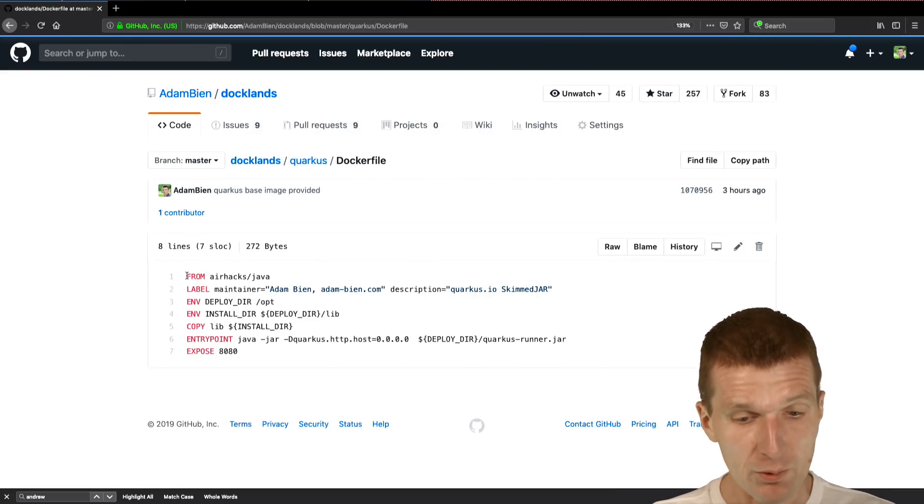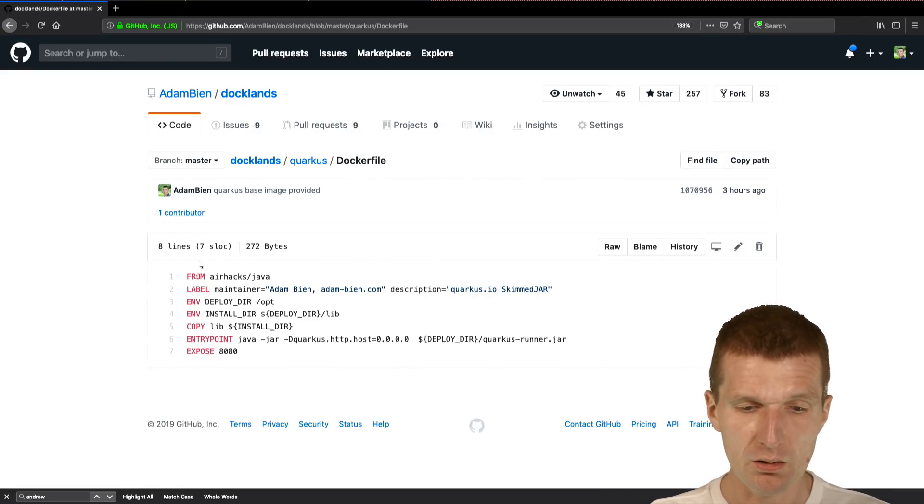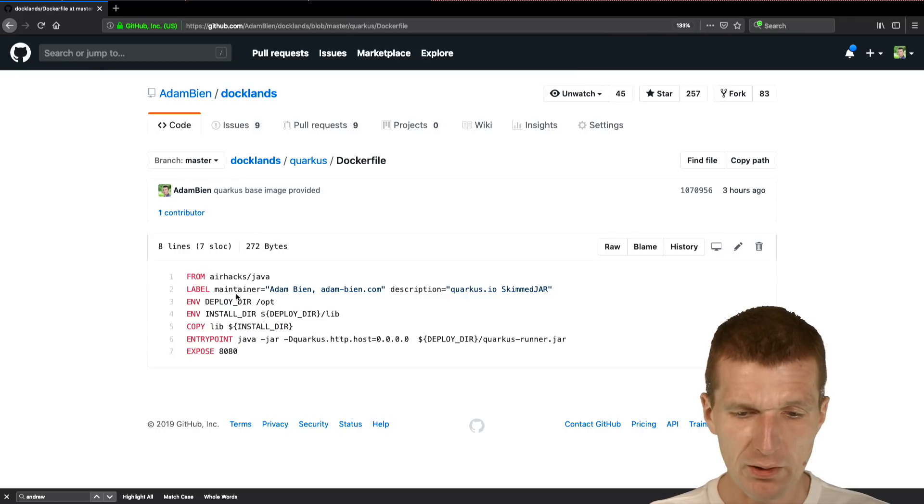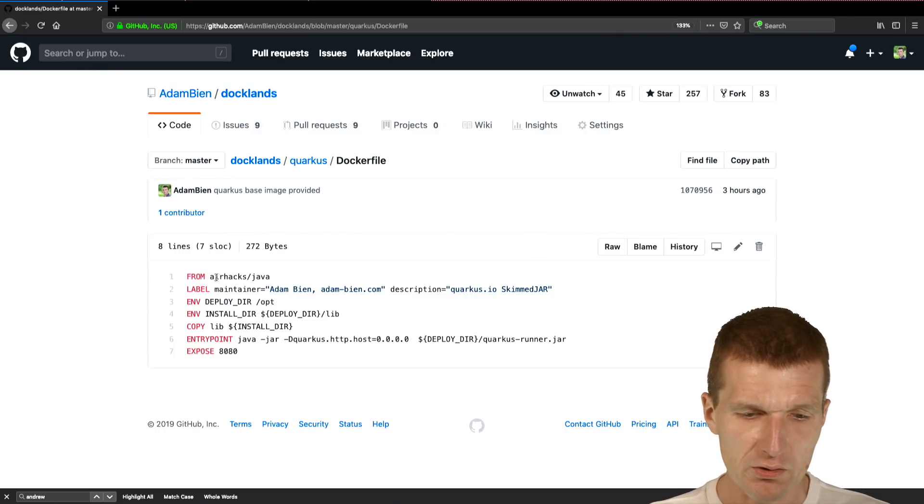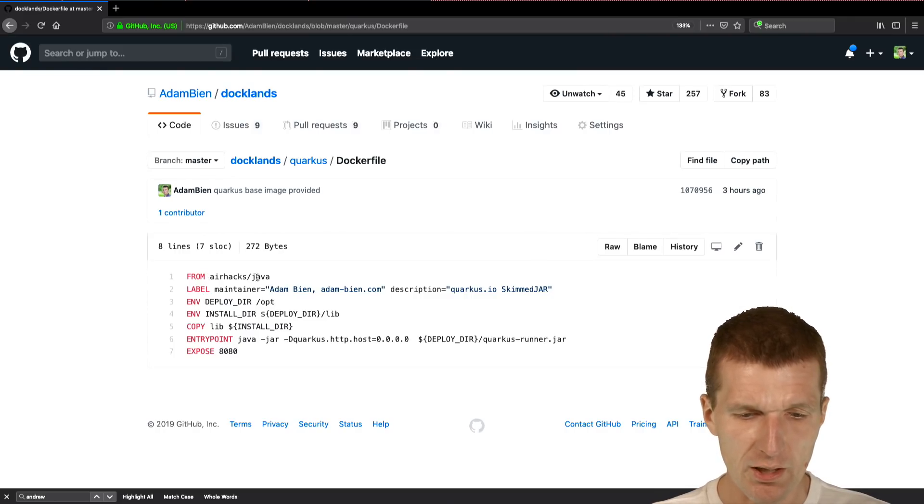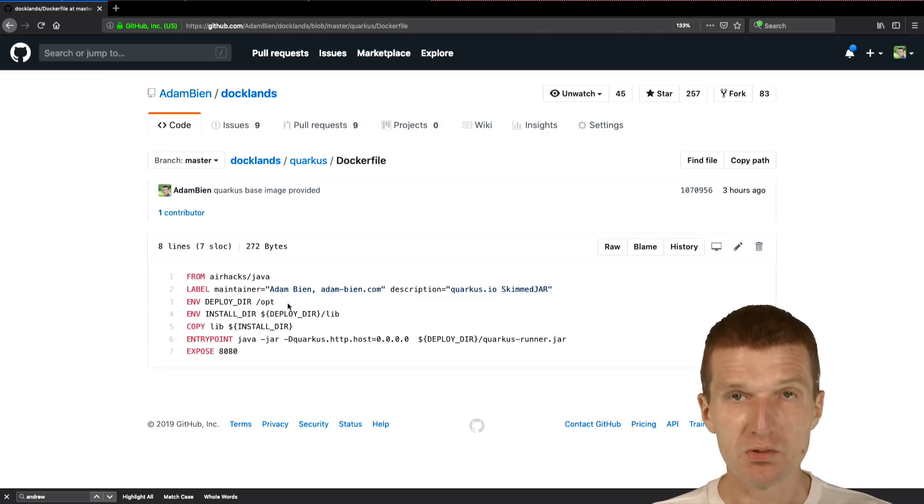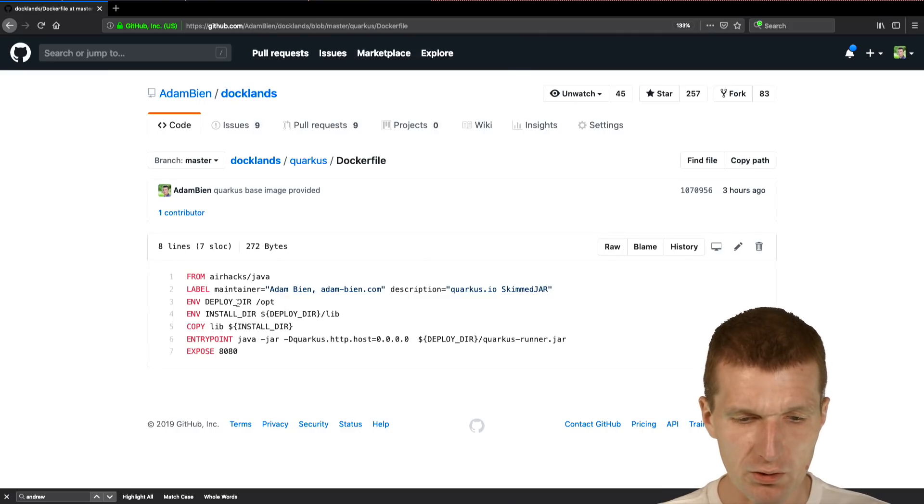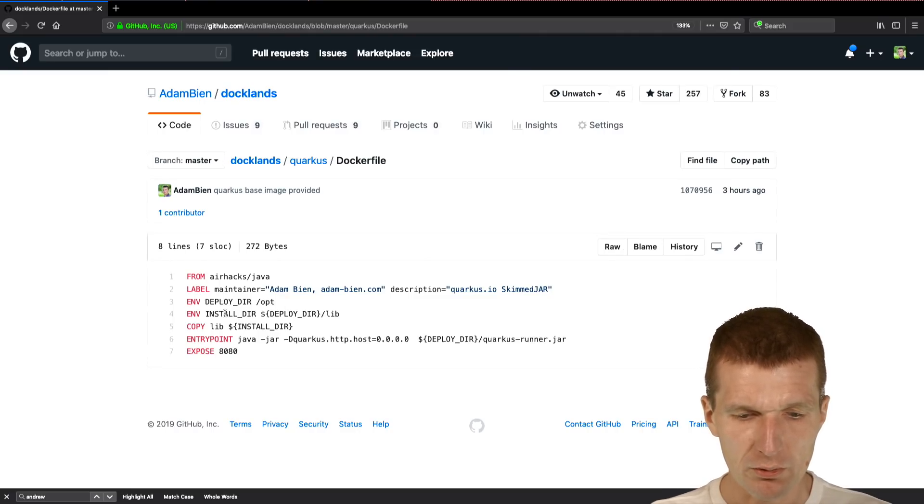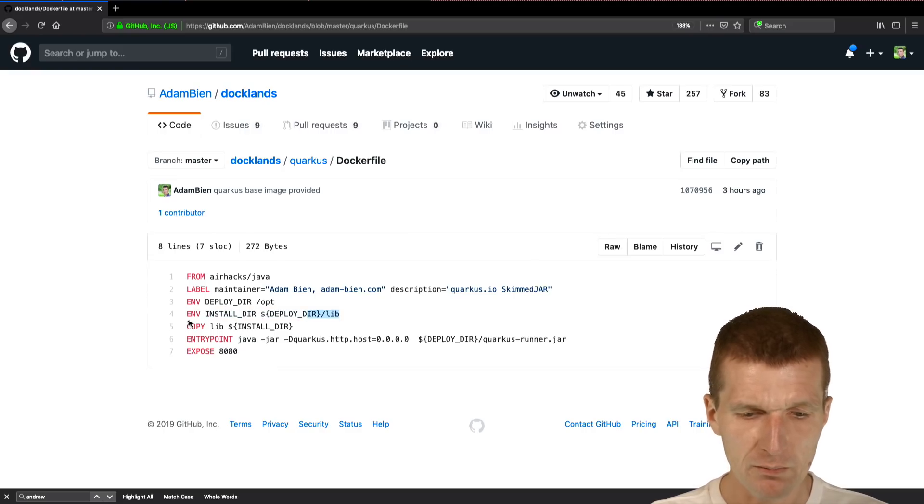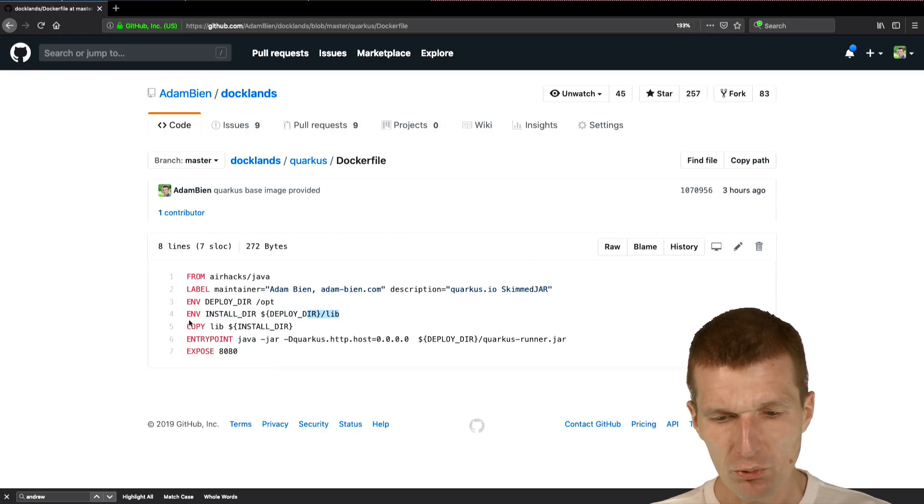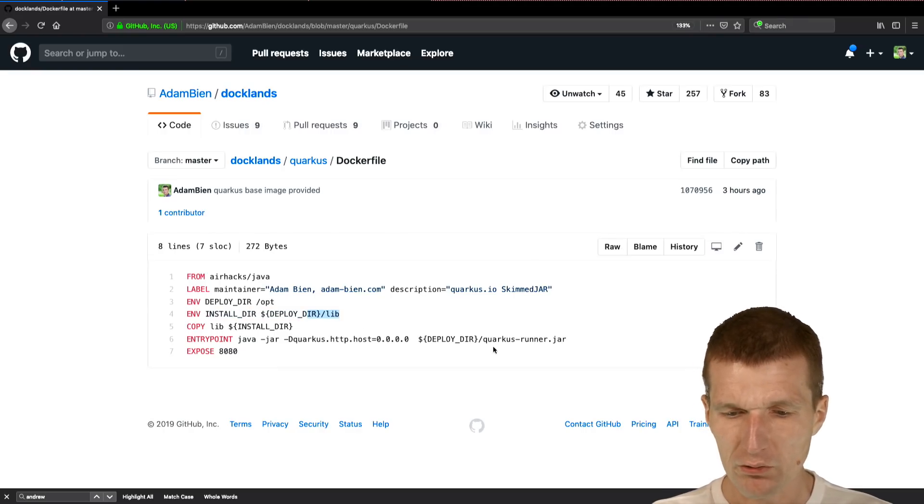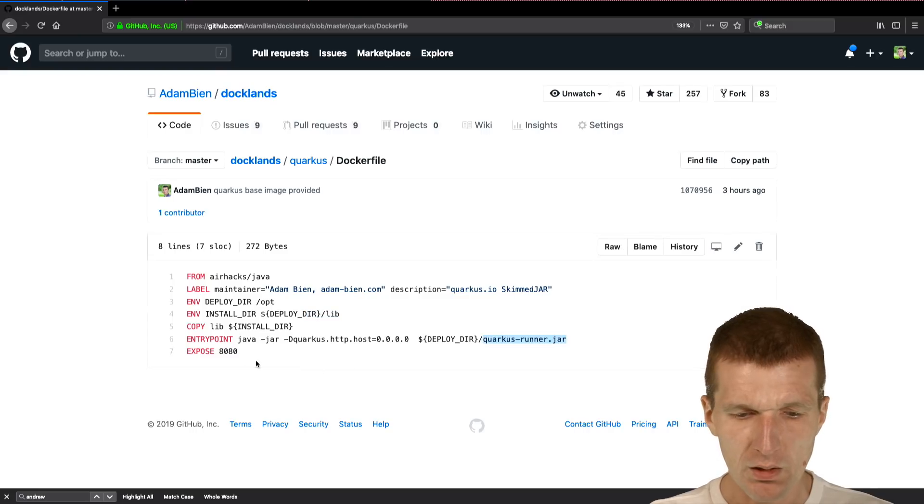The Dockerfile is fairly simple. What it does is it inherits from my airhex Java image as the other application services were doing, and it defines deploy dir, install dir, and I'm copying the lib. Then I'm relying on a constant name called Quarkus runner and I expose the port 8080.